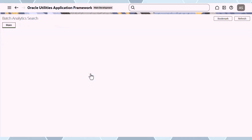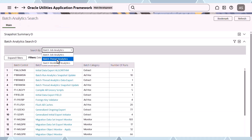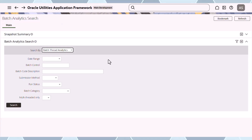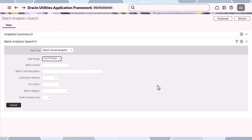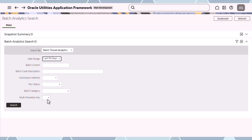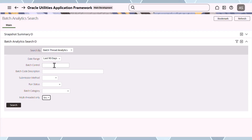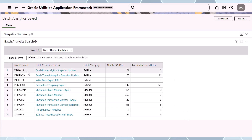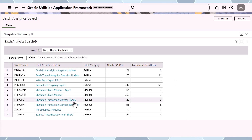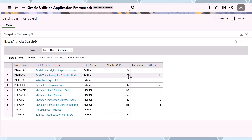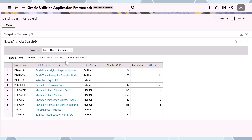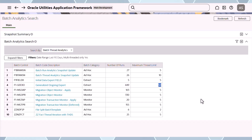The other dashboard to pick is the thread one. Going into thread analytics, there's a date range and I can pick the last 90 days. I can also limit it to multi-threaded jobs only — for thread analysis, this provides the best results. The result is a smaller list, since multi-threaded jobs in this environment aren't that many. I can see the number of runs in that period and the maximum thread limit set up — in this case someone put in 50 threads at one stage.